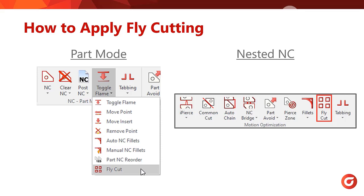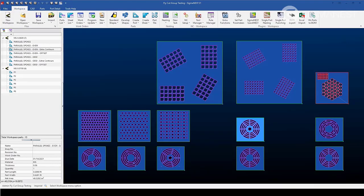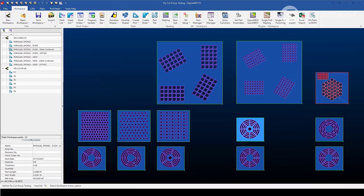Now, let's review the Fly Cut settings in SigmaNest and apply to some parts. Now that we are back in SigmaNest, let's go over the process of using fly cut groups. Fly cut groups are set up within park mode but can be tool path in either park mode or nested NC.